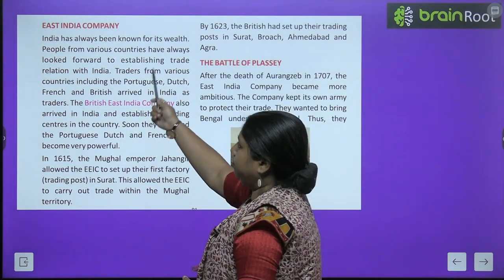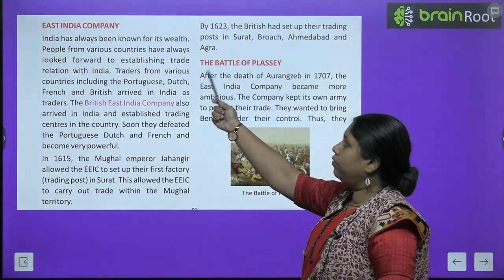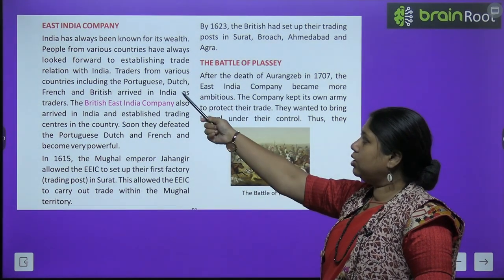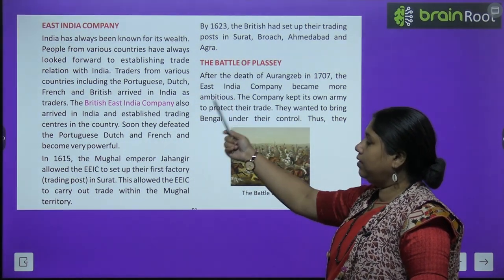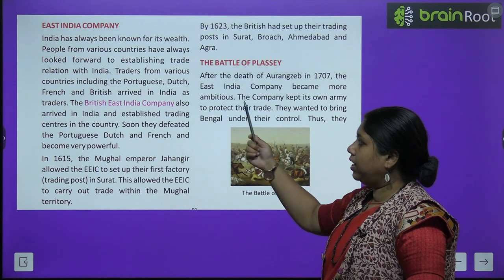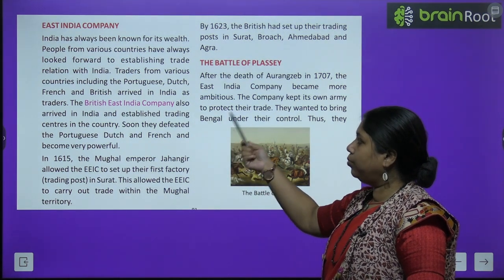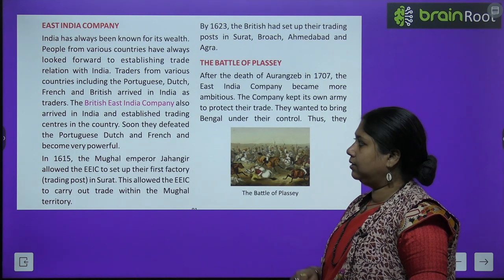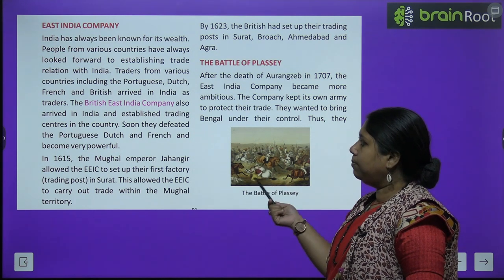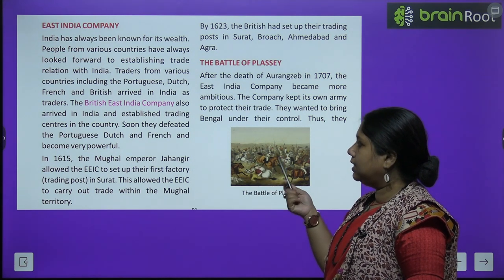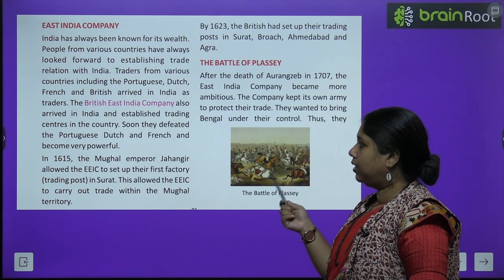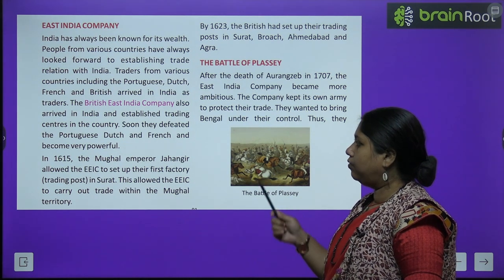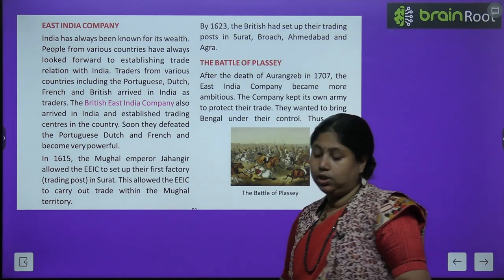East India Company. India has always been known for its wealth, and people from various countries have always looked forward to establishing trade relations with India. Traders from various countries including Portuguese, Dutch, French, and British arrived in India as traders. The British East India Company also arrived and established trading centers. Soon they defeated the Portuguese, Dutch, and French and became very powerful.